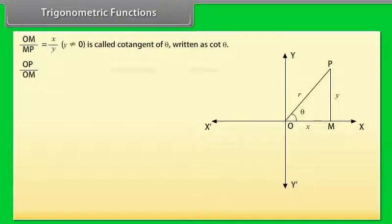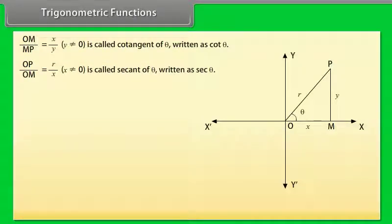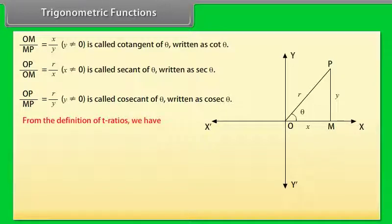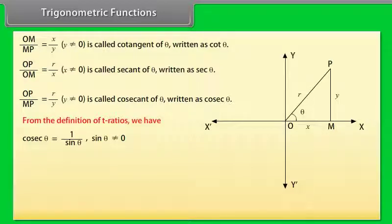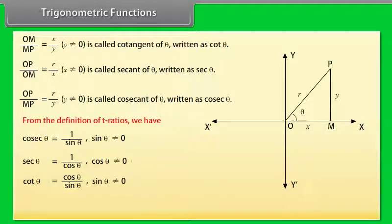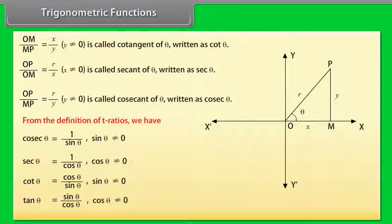Continuing the definitions: secθ = r/x (x ≠ 0), cosecθ = r/y (y ≠ 0). From the definitions: cosecθ = 1/sinθ (sinθ ≠ 0), secθ = 1/cosθ (cosθ ≠ 0), cotθ = cosθ/sinθ (sinθ ≠ 0), tanθ = sinθ/cosθ (cosθ ≠ 0).